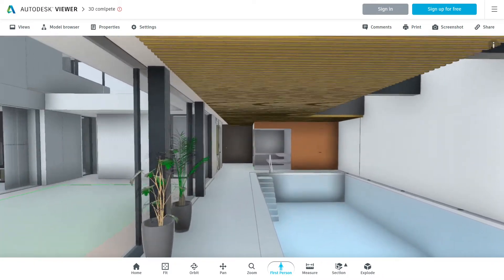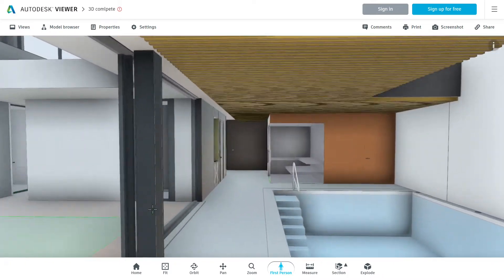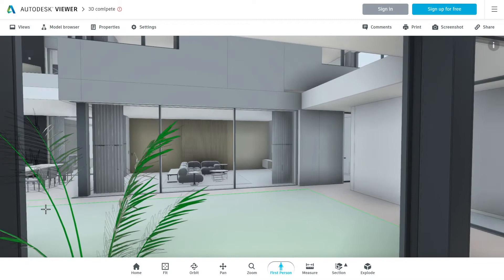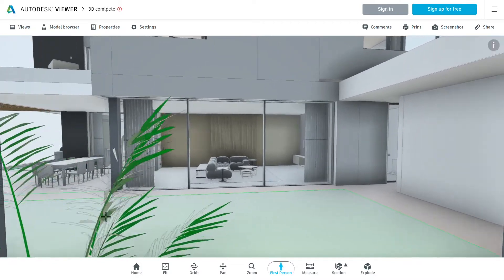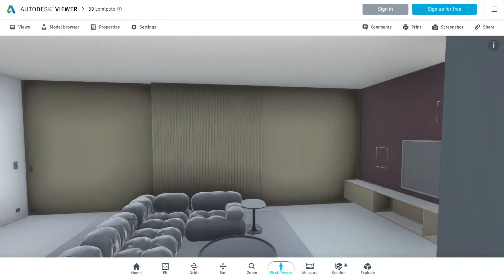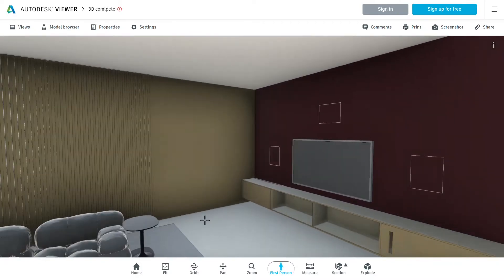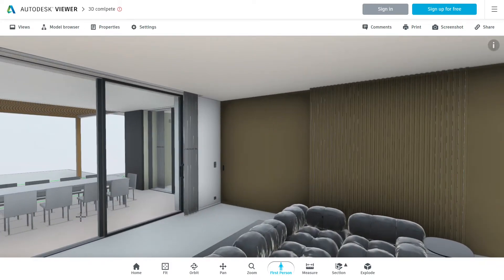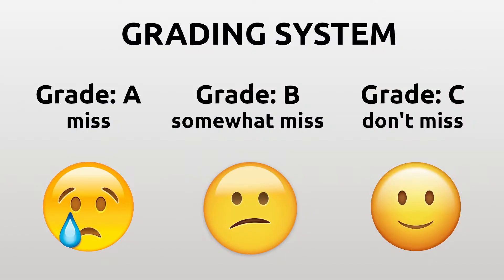So I will also tell you how much each of the missing features affects my practice. I will rate those features from A to C depending on how useful it would be for me. A meaning that I would love to have that feature, B meaning that I somewhat miss the feature, and C meaning that I don't care for it.